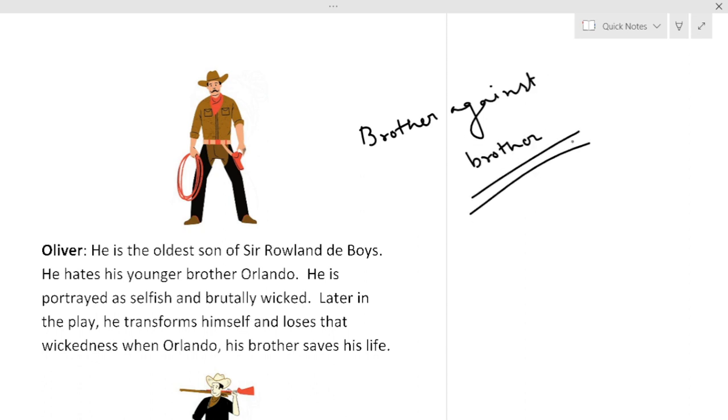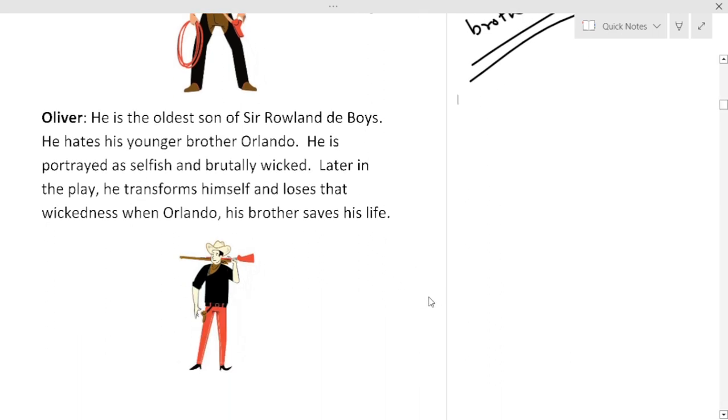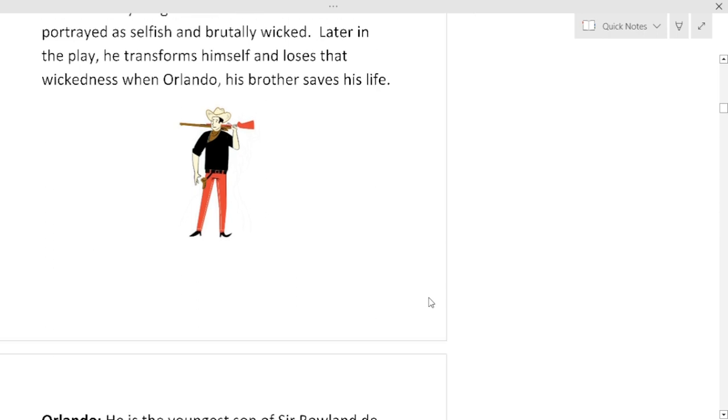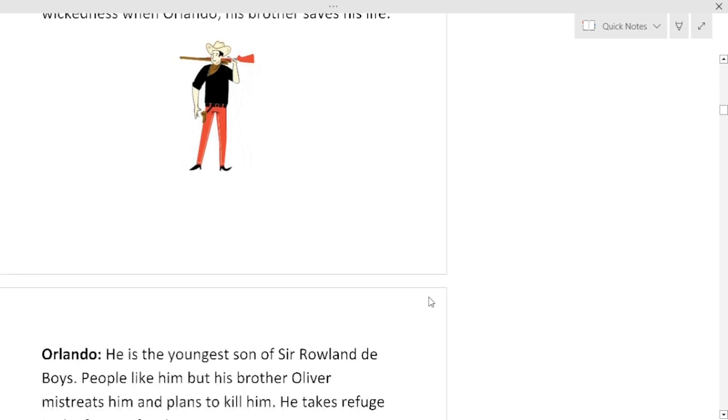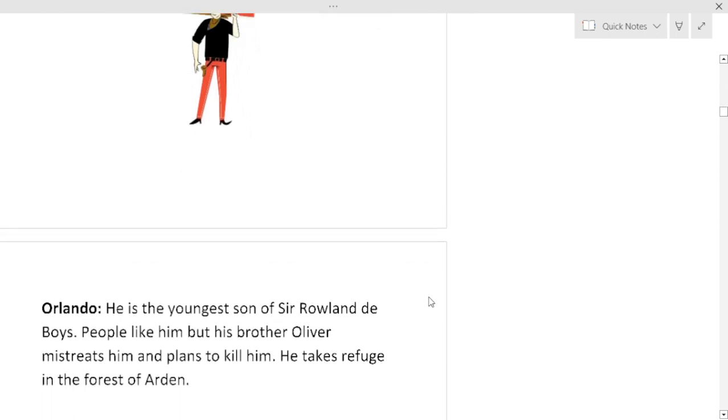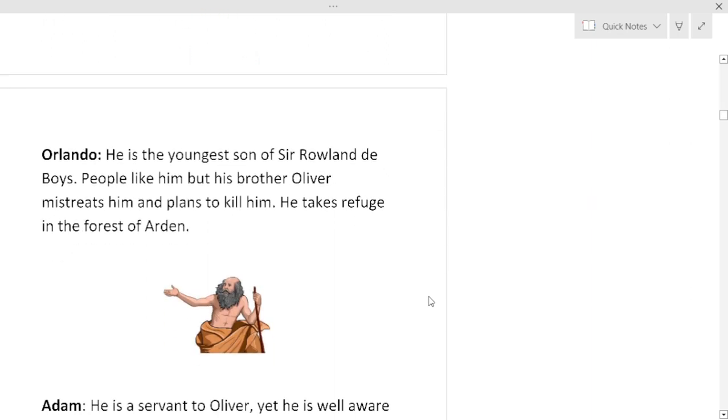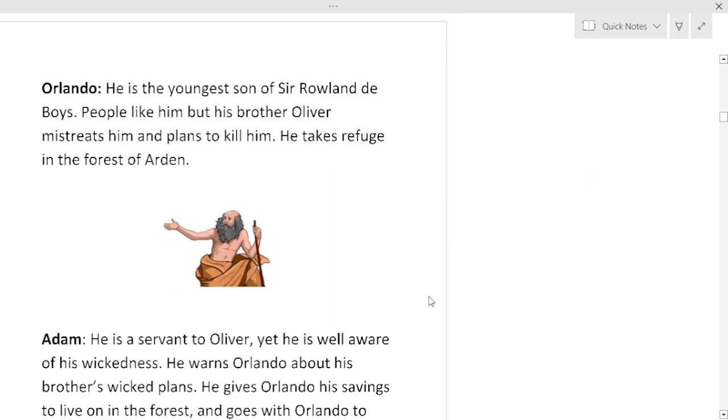He hates his younger brother Orlando. He is portrayed as selfish and brutally wicked. Later in this play he transforms himself and loses that wickedness when Orlando his brother saves him. And this carefree guy is Orlando. He is the youngest son of Sir Rowland de Boys. People like him but his brother Oliver mistreats him and plans to kill him. He takes refuge in the forest of Arden.